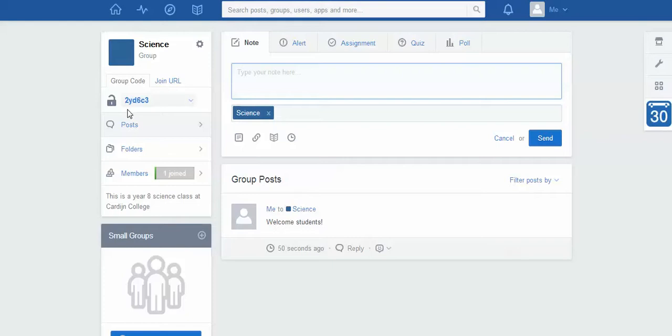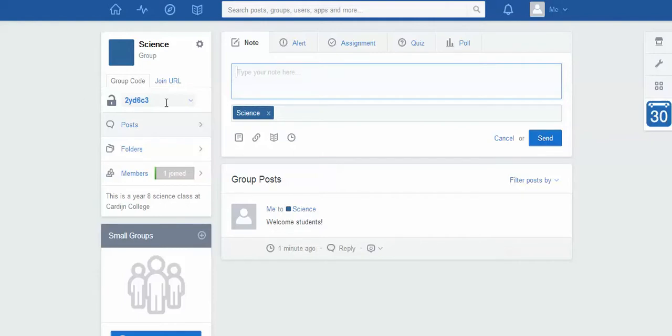They cannot enter your class without that code. Now a student might already have a profile or anything like that, that's fine, but they can't join without that code.